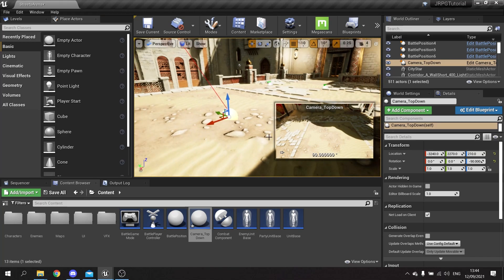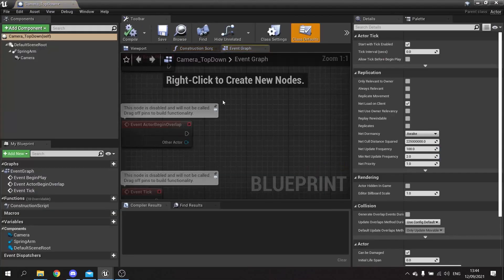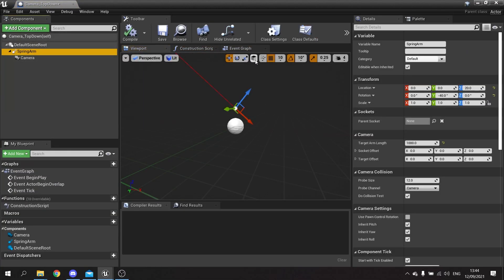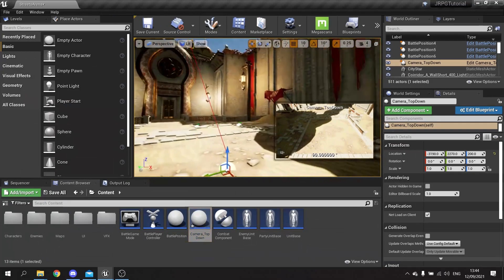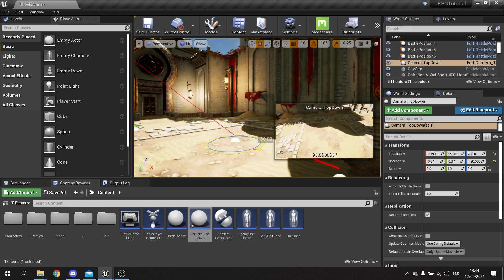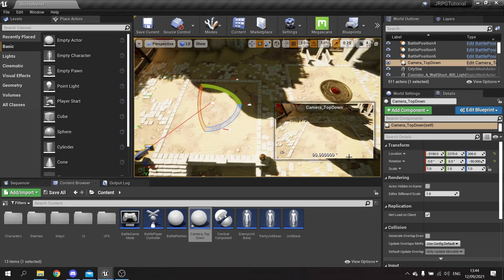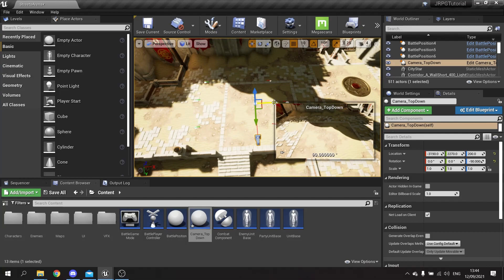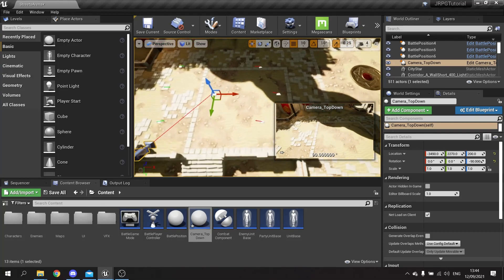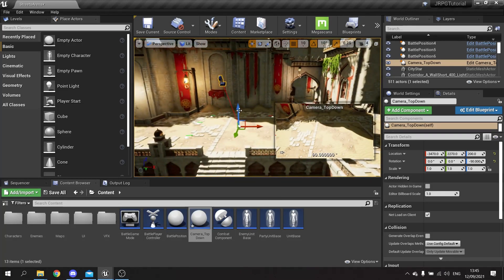Raise the camera a little higher and drag the spring arm length out a bit more. There we go - it no longer collides with the floor. Rotate it around to get a good view of the environment and try to get the camera centered between the two parties.